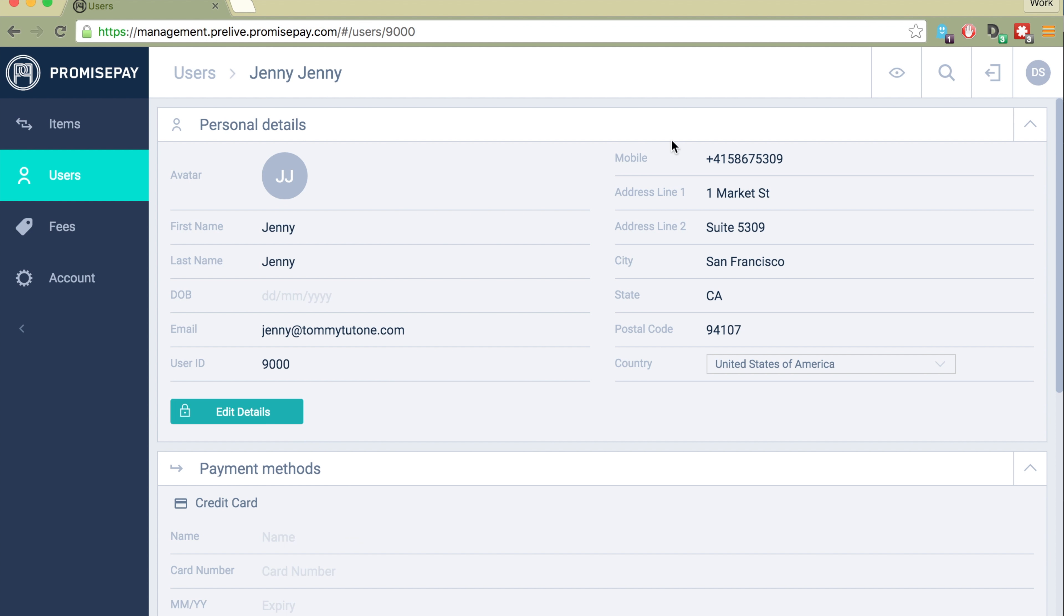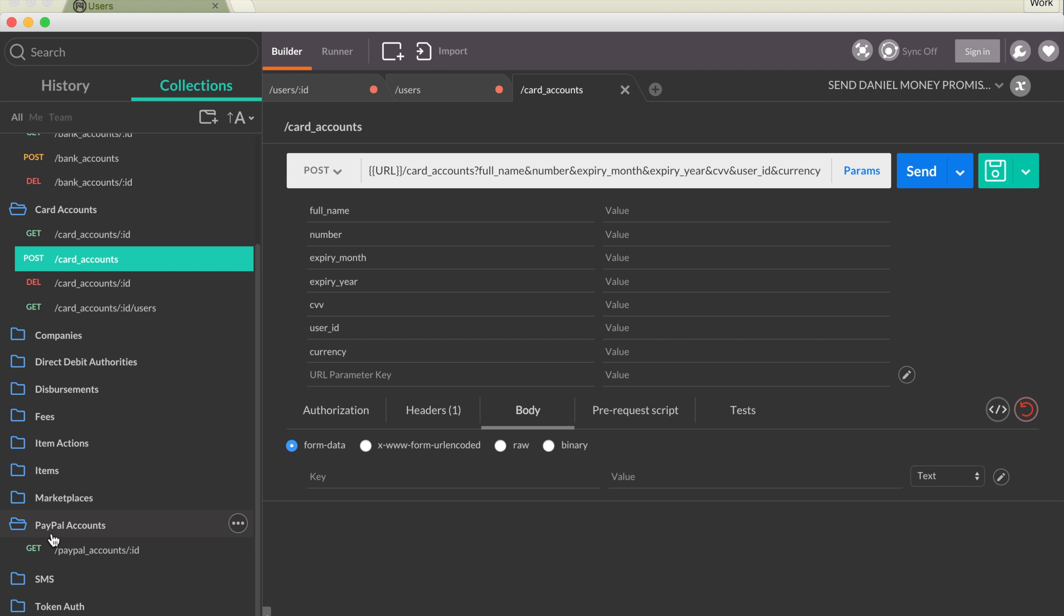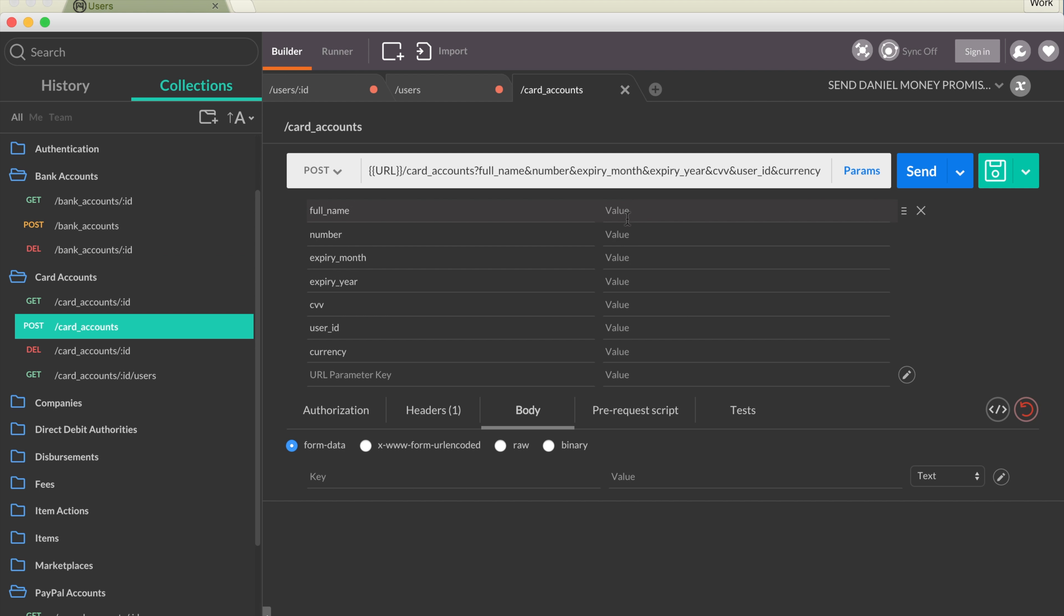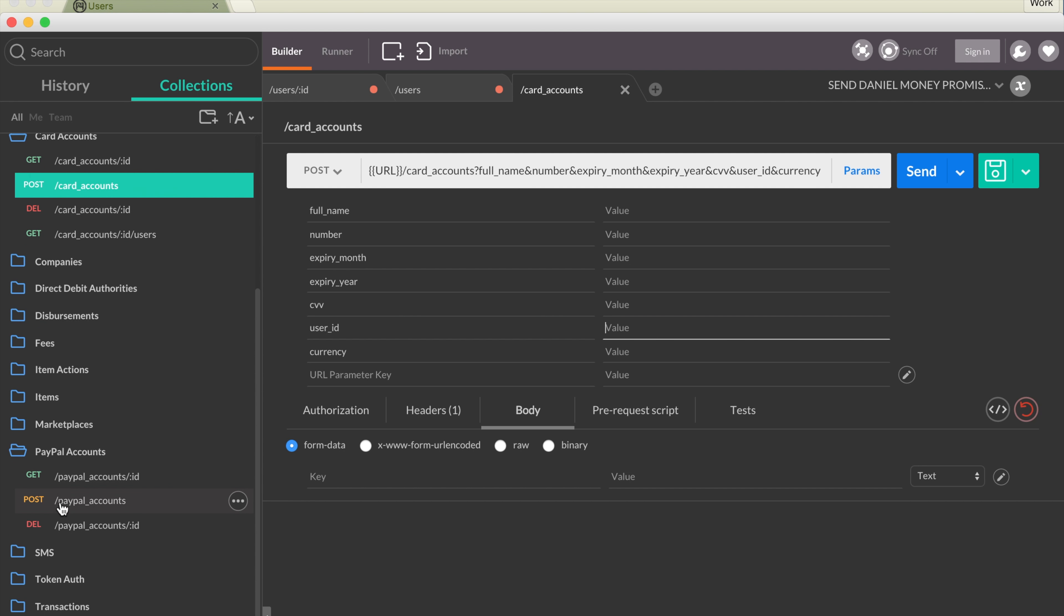What we need to do next is create a payment account associated with the user. Note the user ID, and we'll do a PayPal account to make it easier. Card accounts can be made, bank accounts can be made, and it's just a matter of filling in the details for the card or the bank account or the PayPal account and making sure you set the user ID to be the correct ID. That will allow them to be associated with each other.